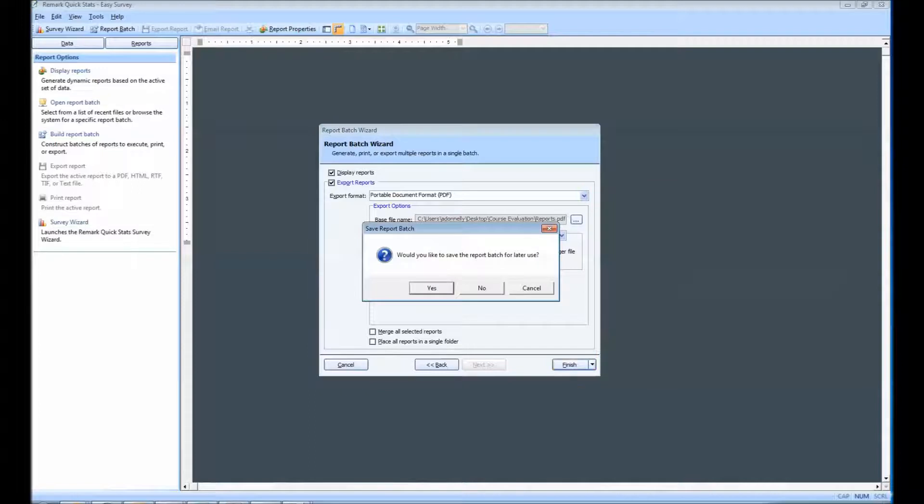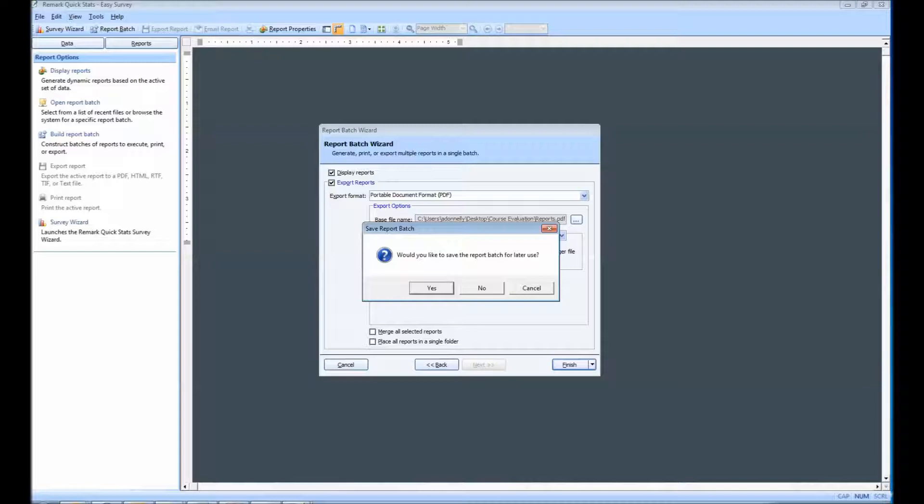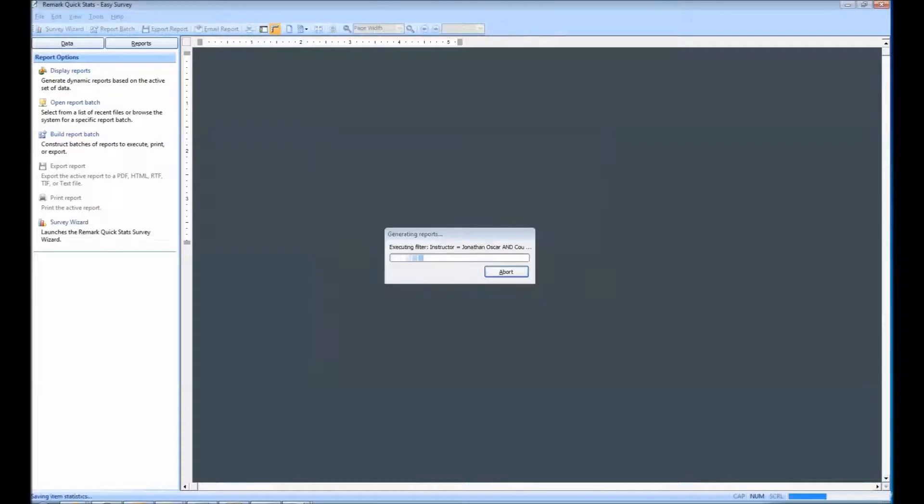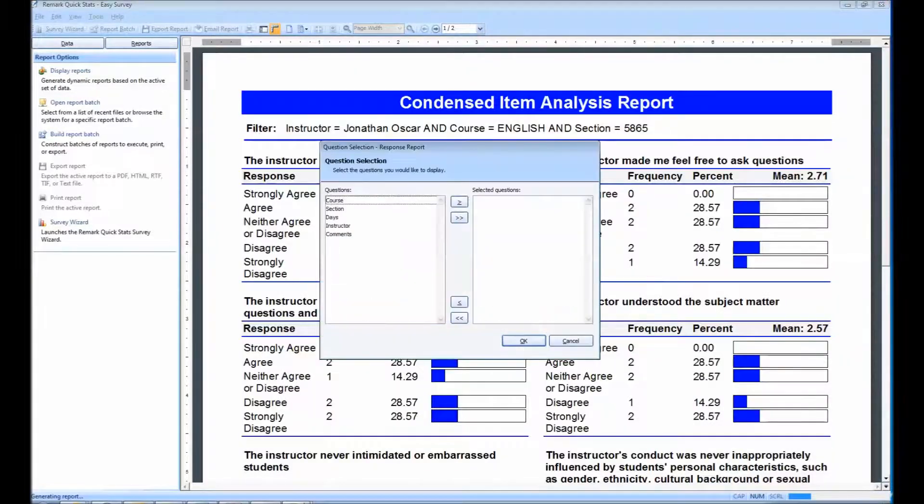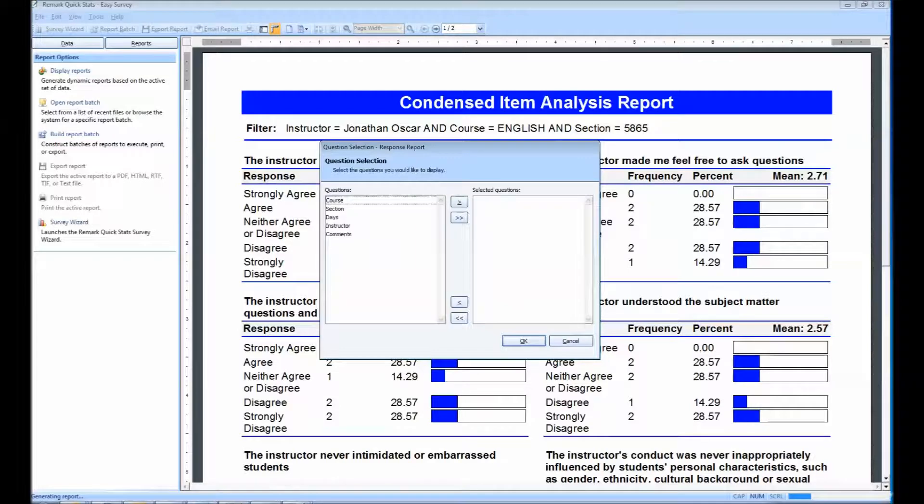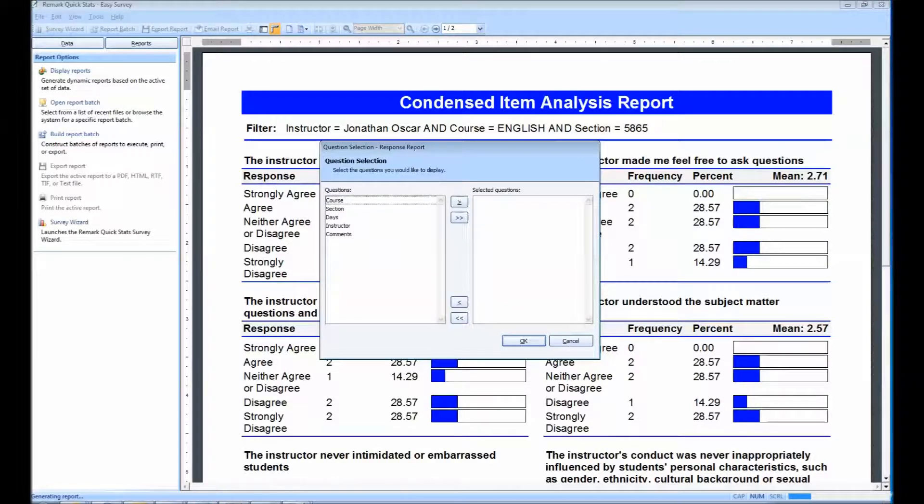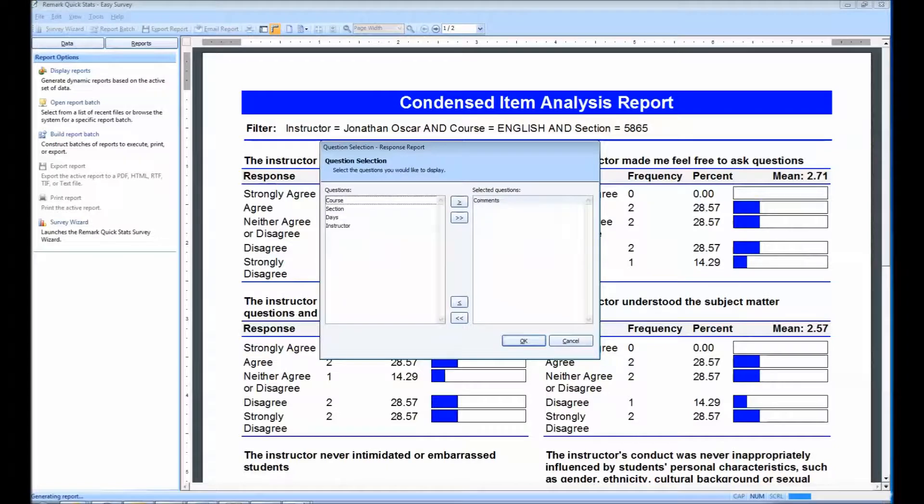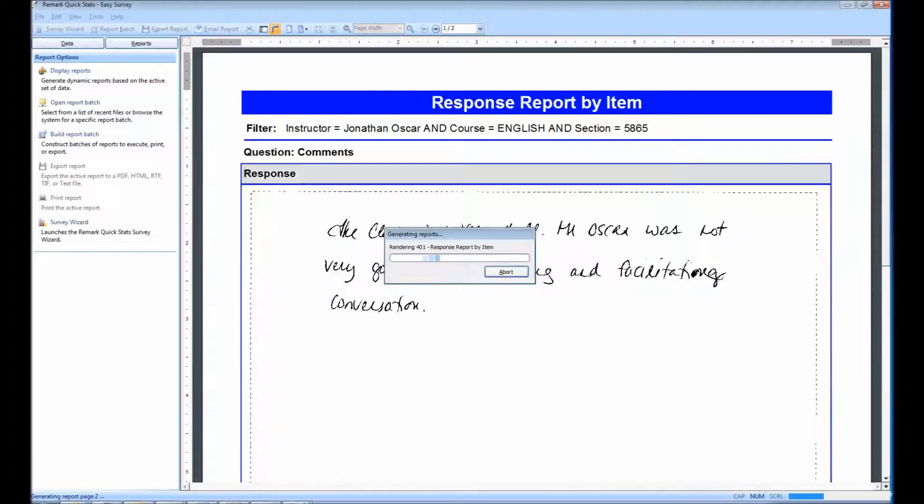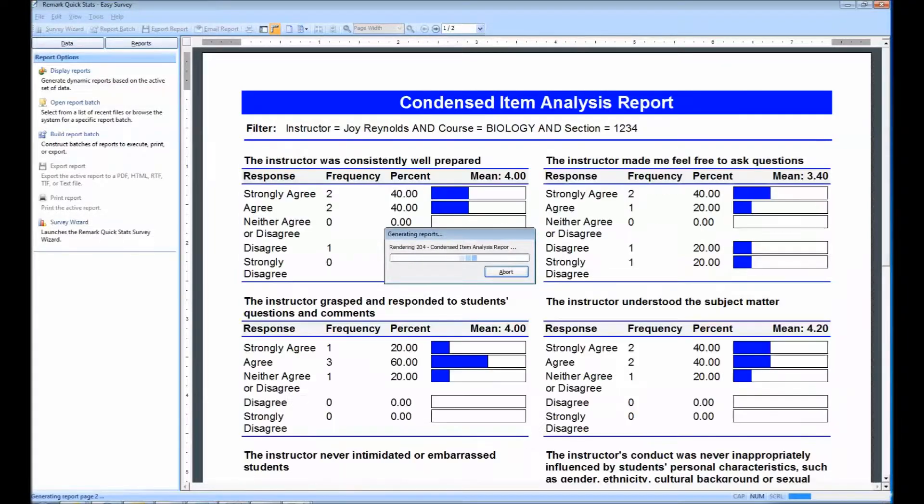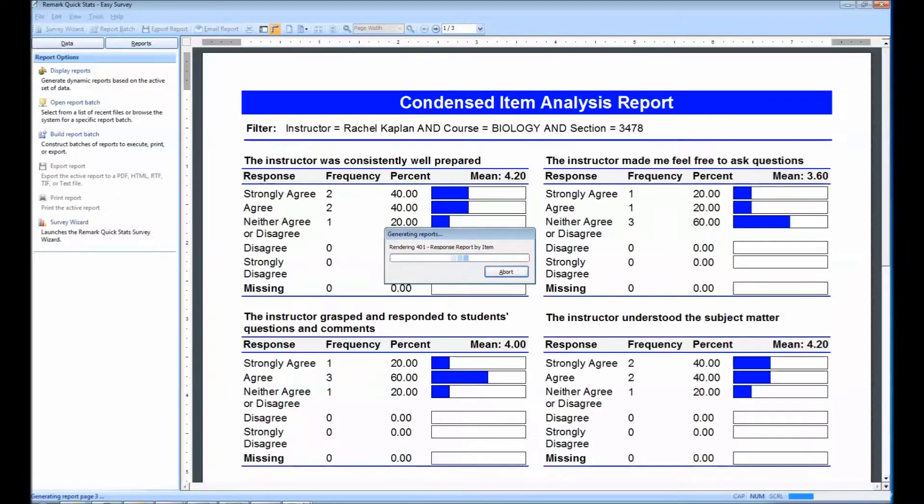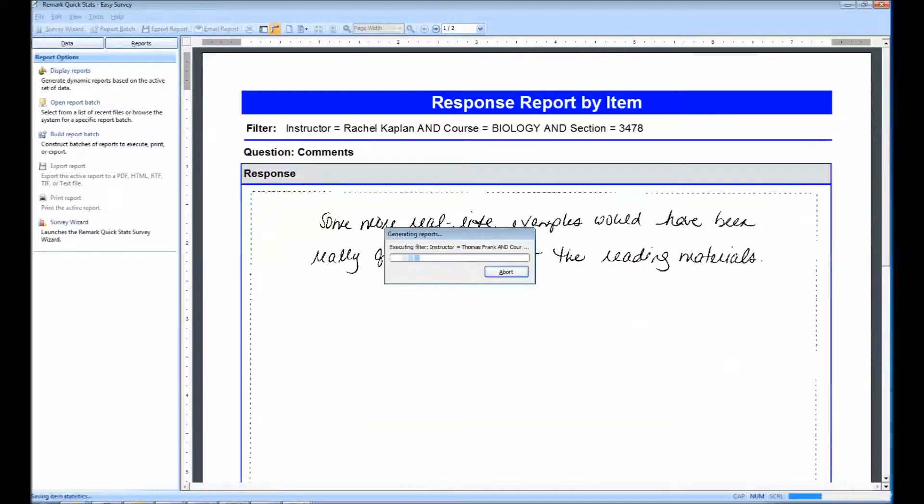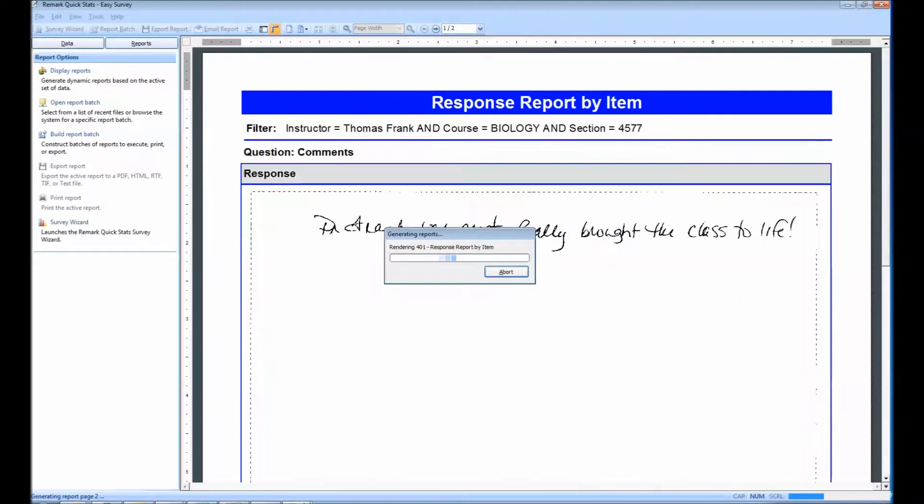Click the Finish button to run the reports. If you click the Finish button and have not yet saved the configuration, you are asked if you would like to save the Report Batch Wizard configuration for future use. Please note that if you choose a report that requires user input, such as the Response Report by Item, you are prompted to choose the report criteria during report generation. Once this has been selected, the Report Batch Wizard will proceed with generating your reports.